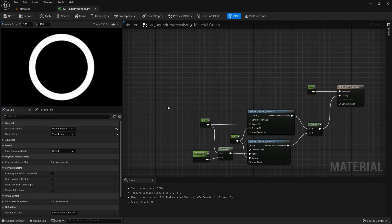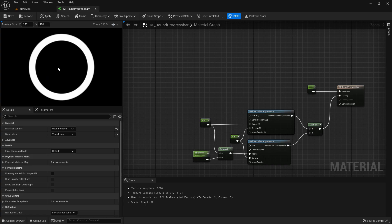So our next step is creating a radial mask that takes parts away from the circle and then we can control with the parameter how much we want to take away from the circle and then this will be our percentage.